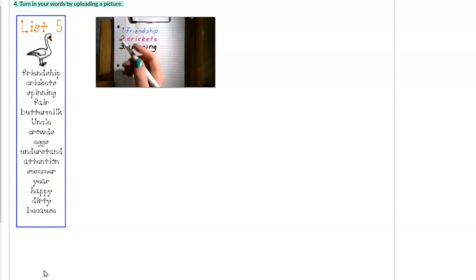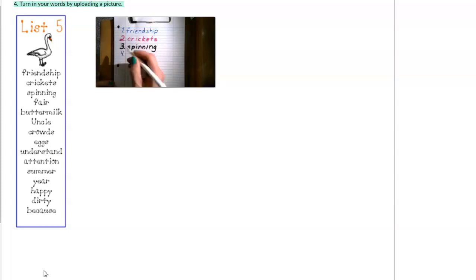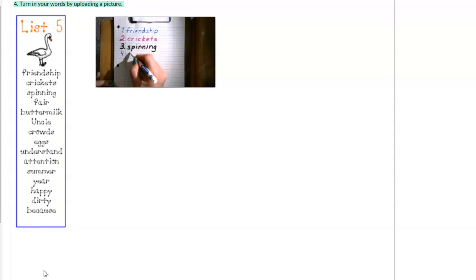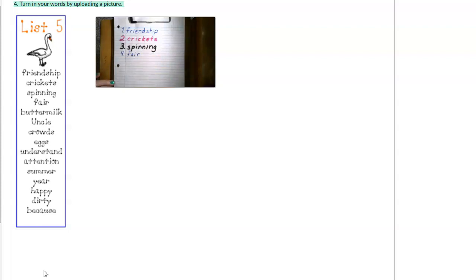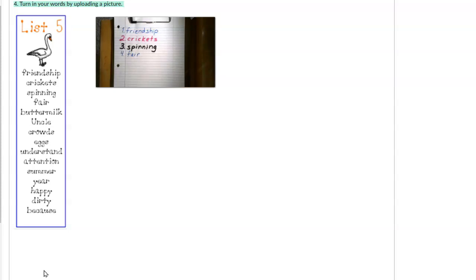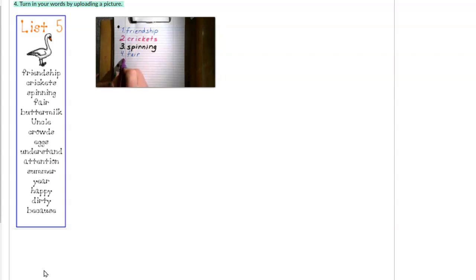Fair. Number four. Fair. There is a county fair coming up soon. Sometimes people take their animals to show at the fair. Fair. It could also mean it's not fair that we have to write our spelling words every single week.